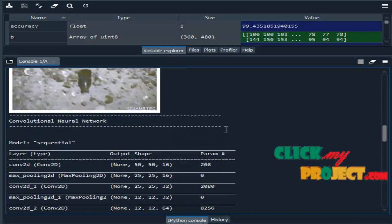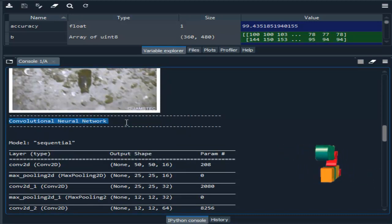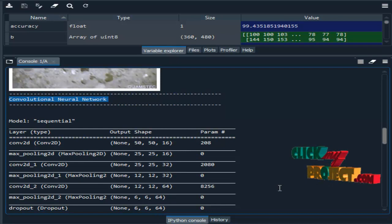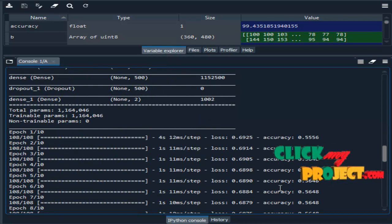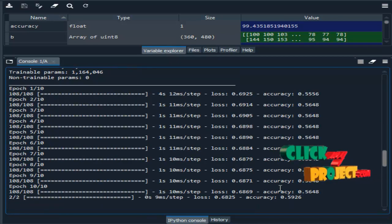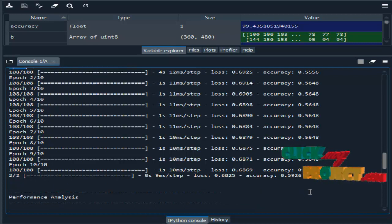Then we are implementing deep learning algorithm such as convolutional neural network. Here we are training our images. So this shows the epochs, how many times we are training our images.